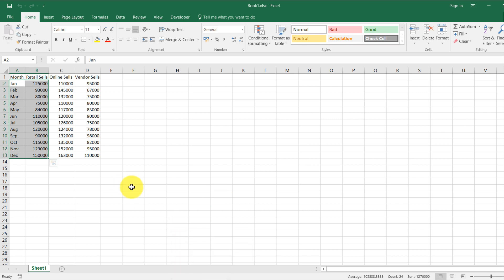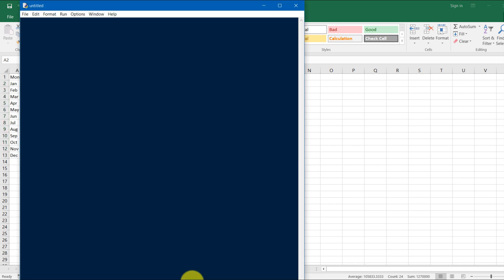So we'll do the Python script. First, we'll import pandas. Pandas is used for importing Excel sheets in Python. Import pandas as pd. Import matplotlib.pyplot as plt.